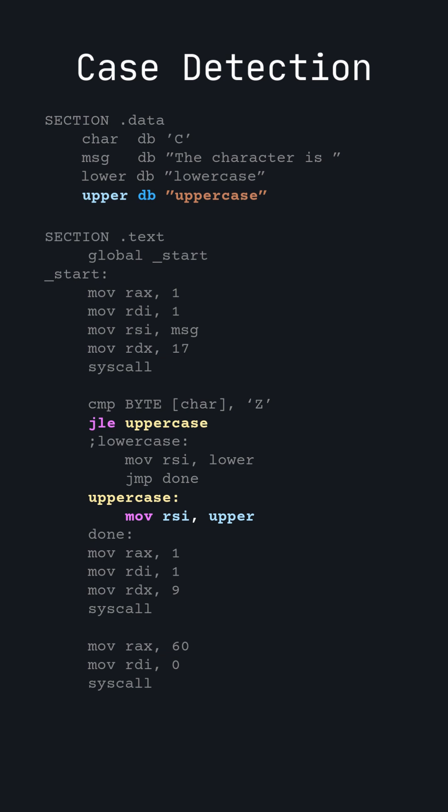we jump to the label named uppercase and move the address of the uppercase string into the register RSI. If the character was not less than or equal to uppercase Z, the program continues to the next line. I like to put a label there to match the format with the other label.